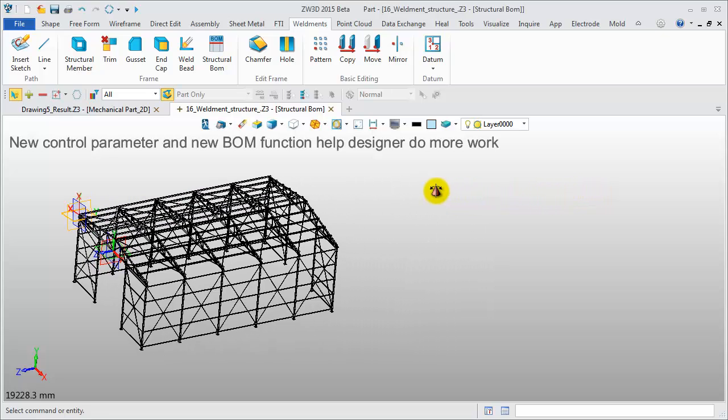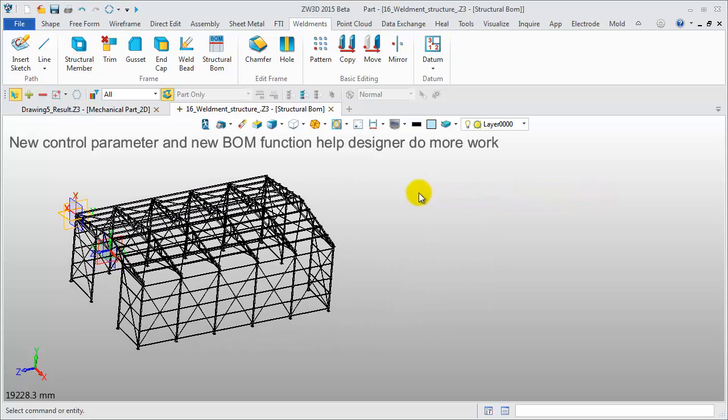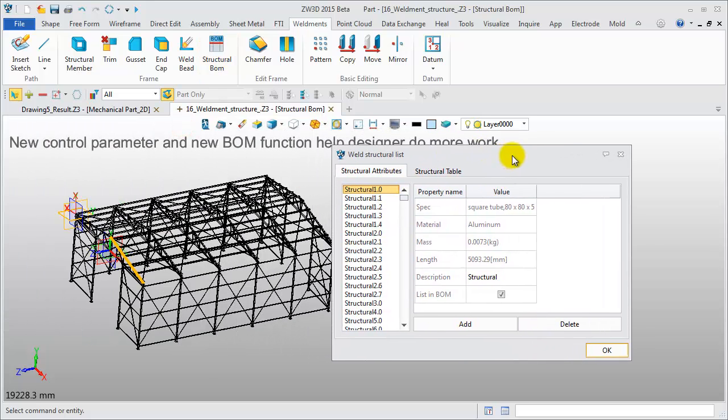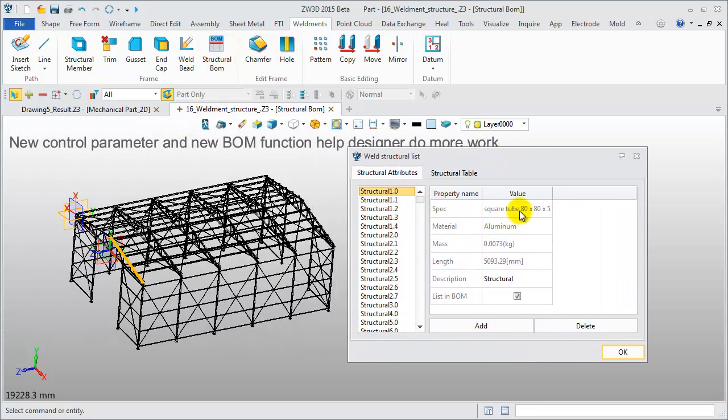This is a structural part. Click Structural BOM. All the structural members are listed here. Special size, material, mass, all attributes are shown.